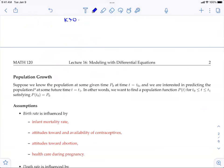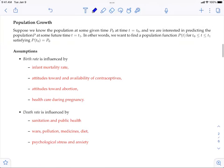For population growth, we take into account more details. Suppose we know the population at some given time P₀ at t = t₀ — the initial value, the initial population at time t₀. We are interested in predicting the population P at some future time t = t₁. We want to find the population function P(t) for t between t₀ and t₁ that satisfies the initial value.